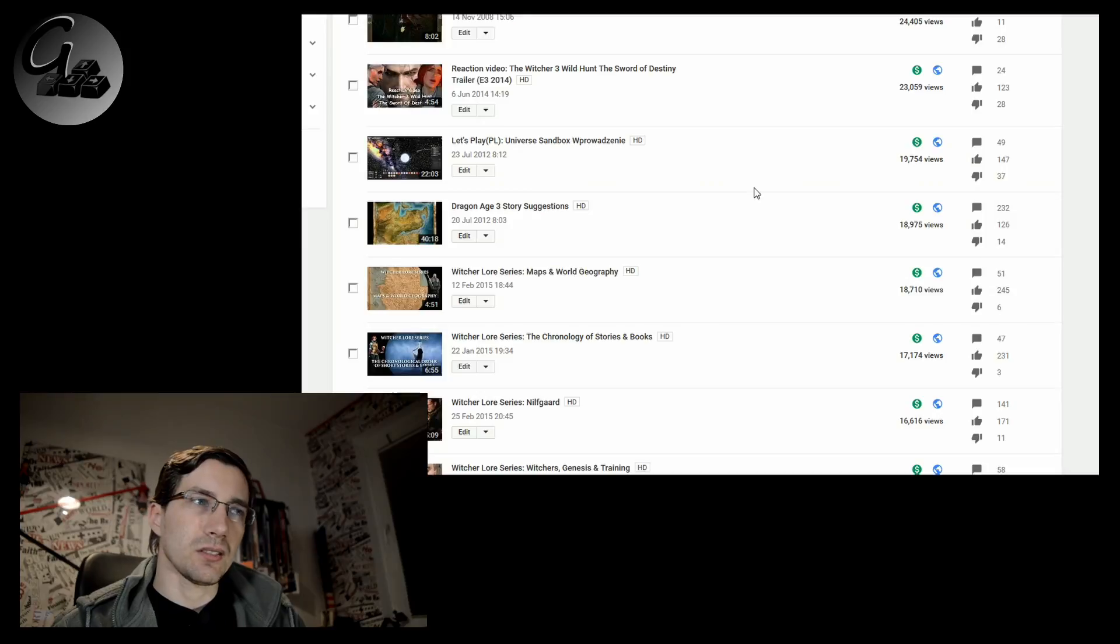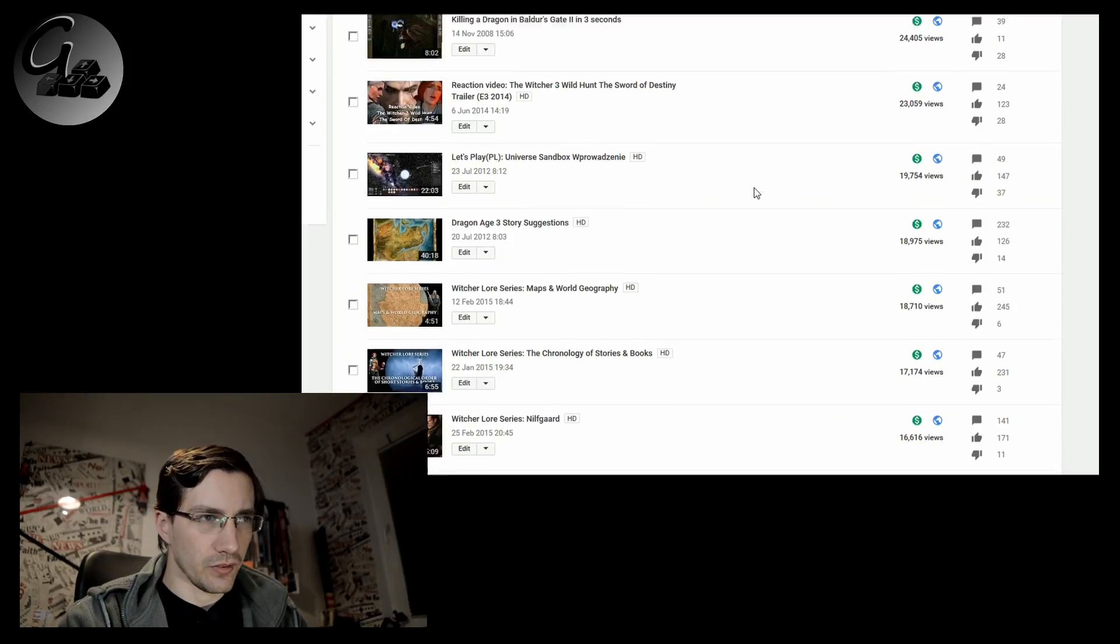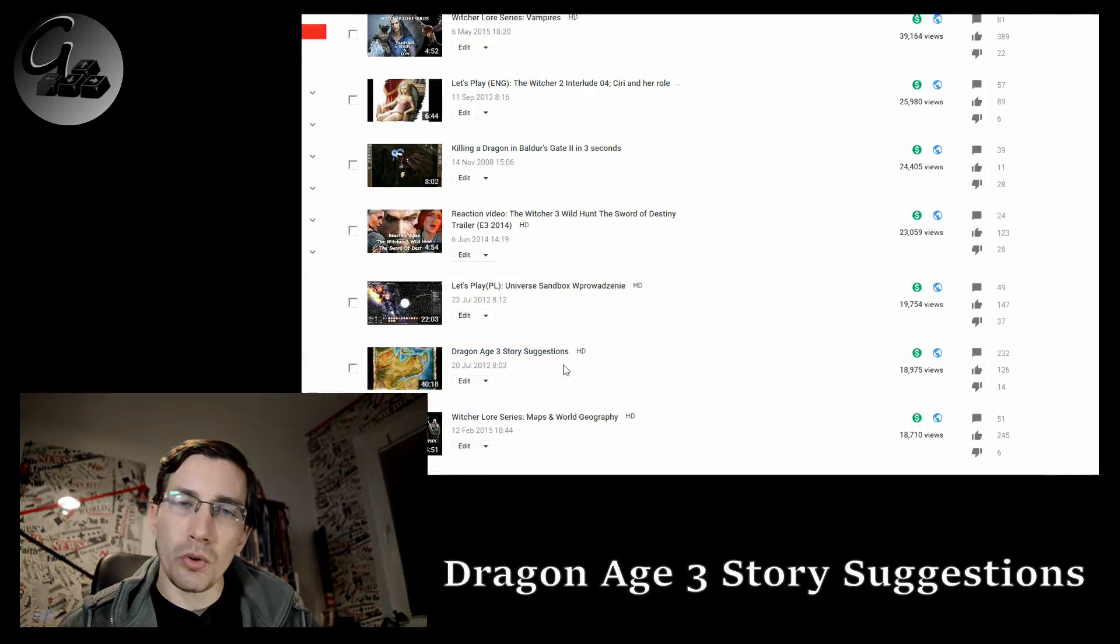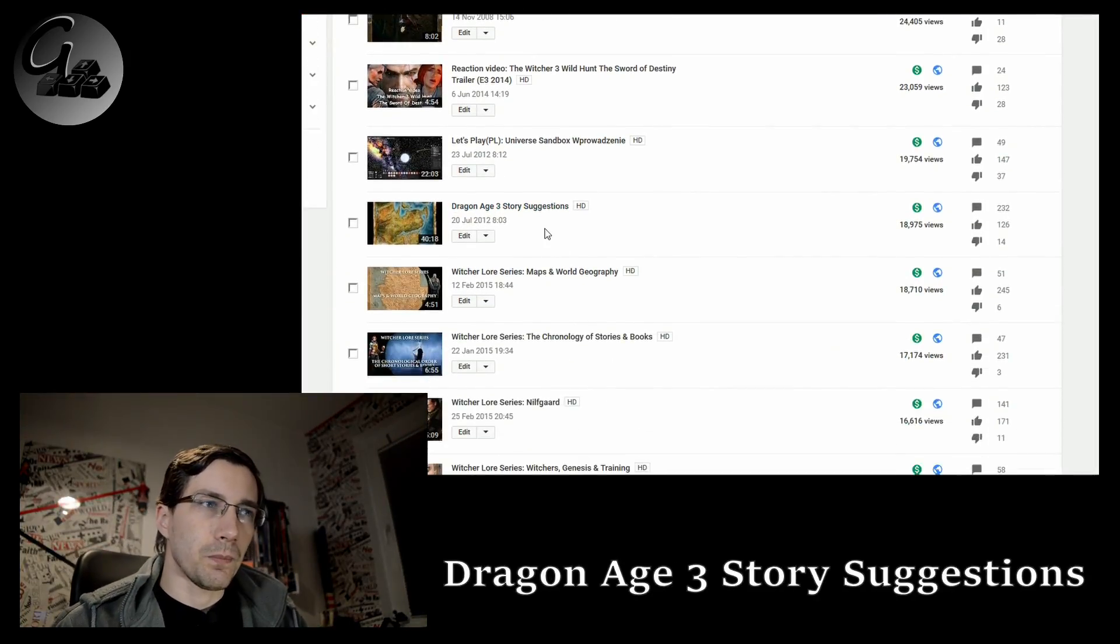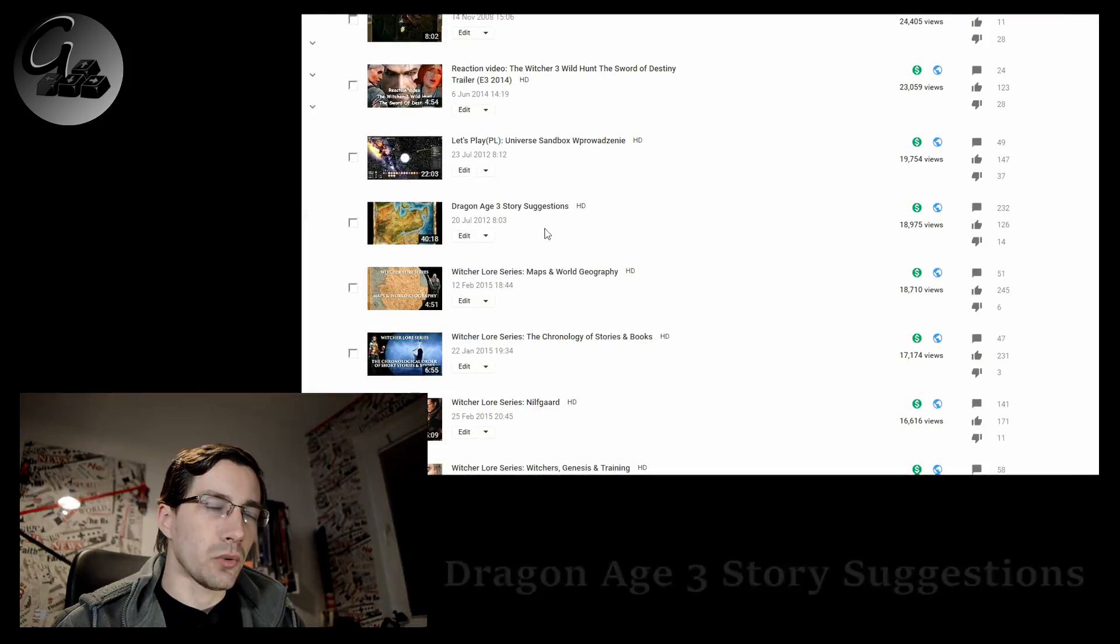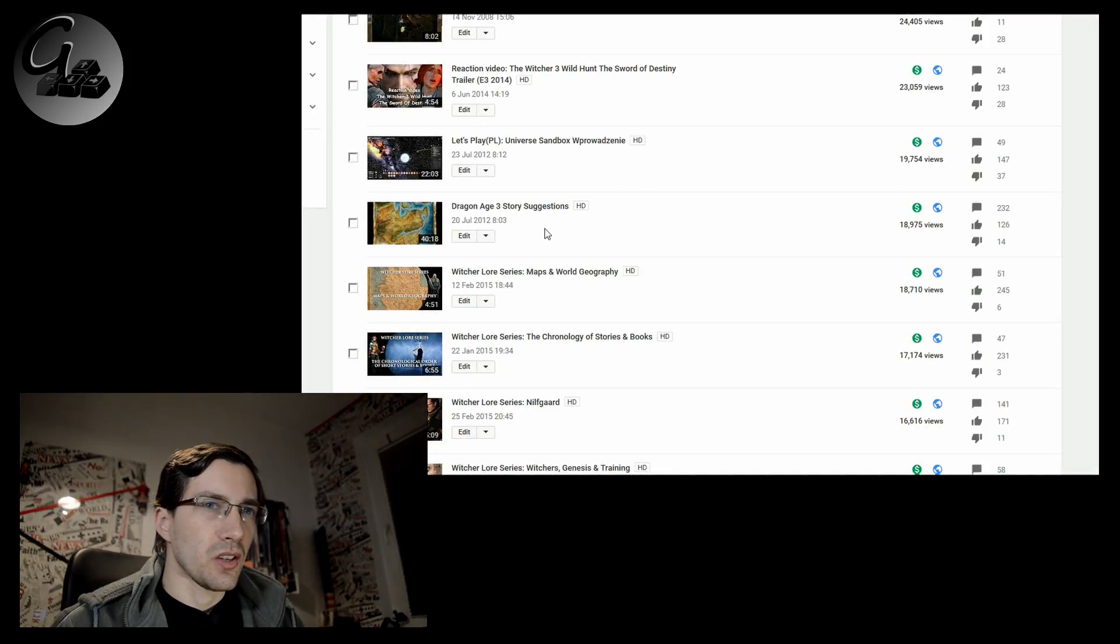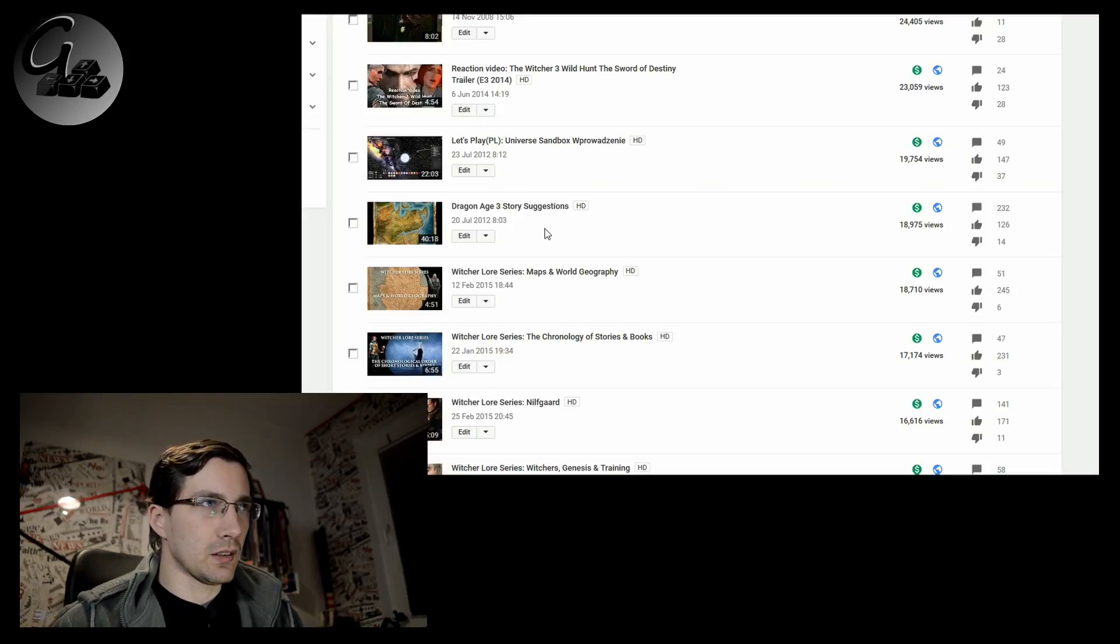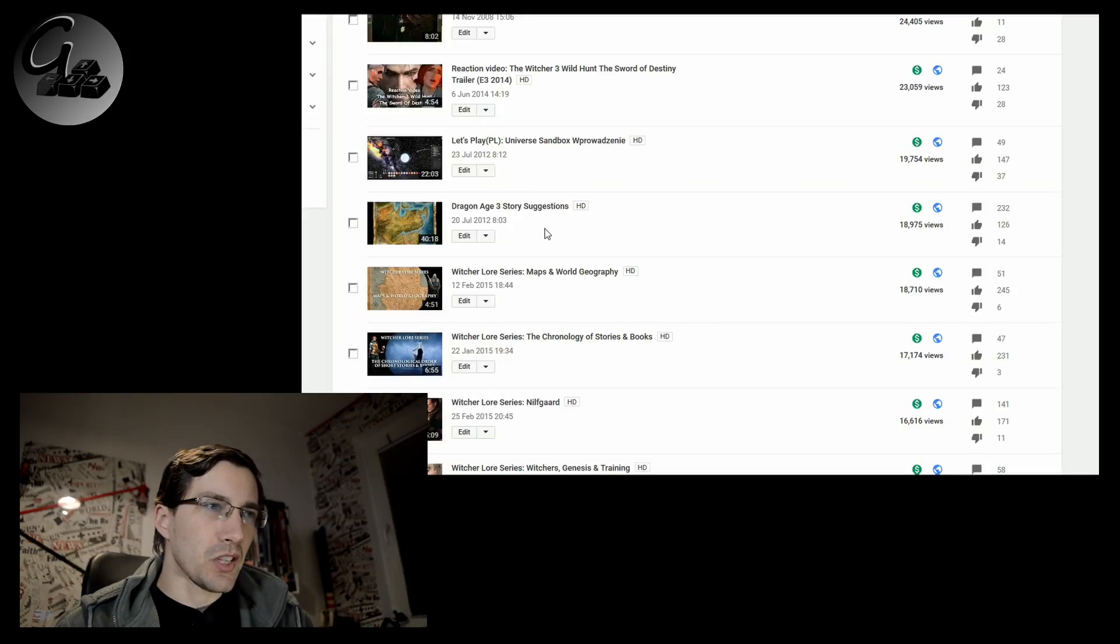And then we have, this is sixth video. Dragon Age 3, story suggestions. That was when Inquisition, Dragon Age Inquisition was very deep in the developers' hell. This one is one of two videos about Dragon Age that I did after playing Dragon Age Origins and after playing Dragon Age 2.